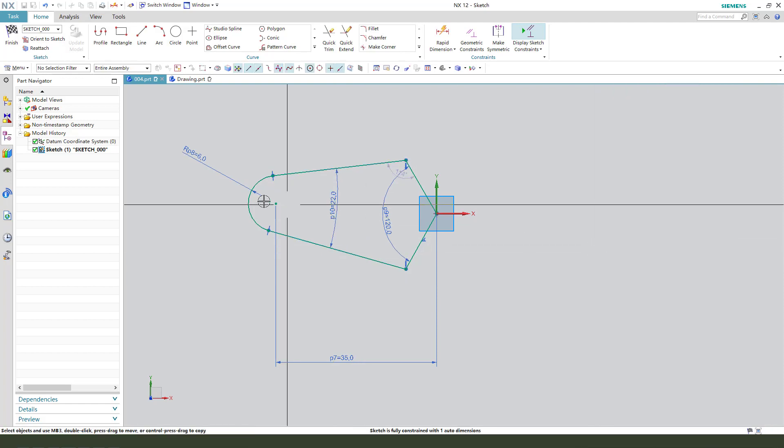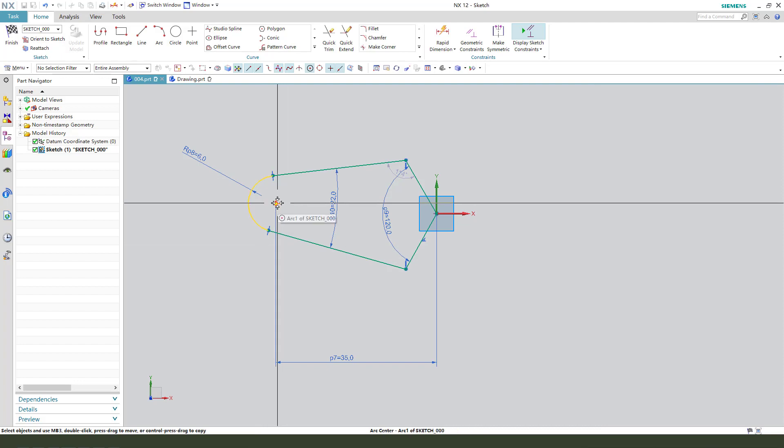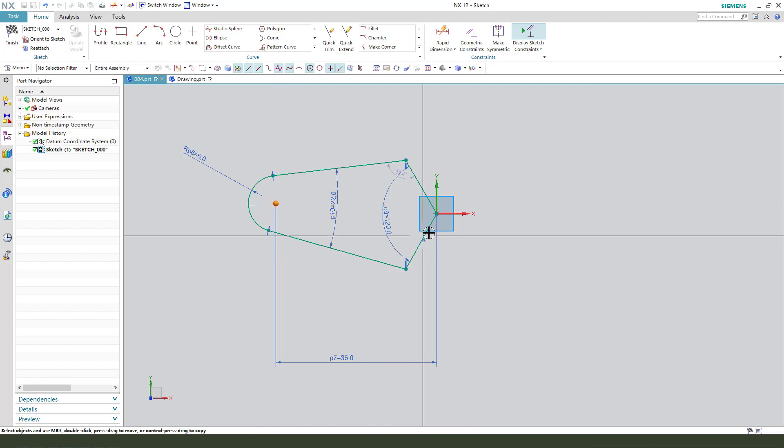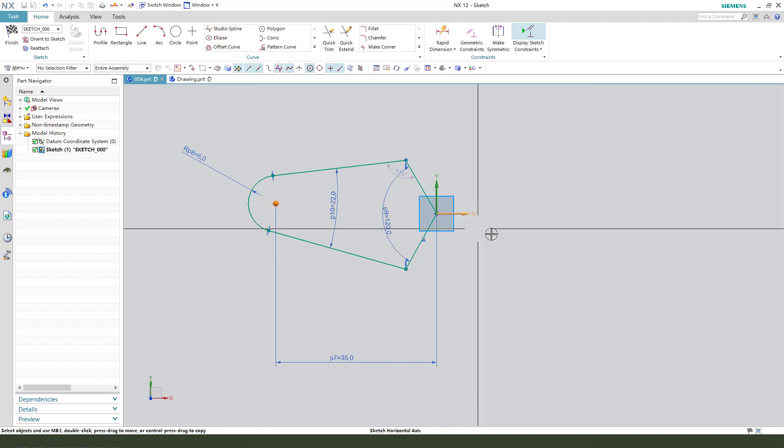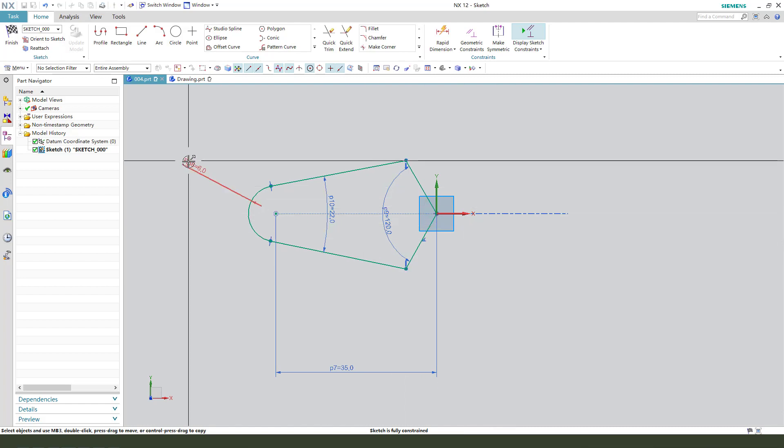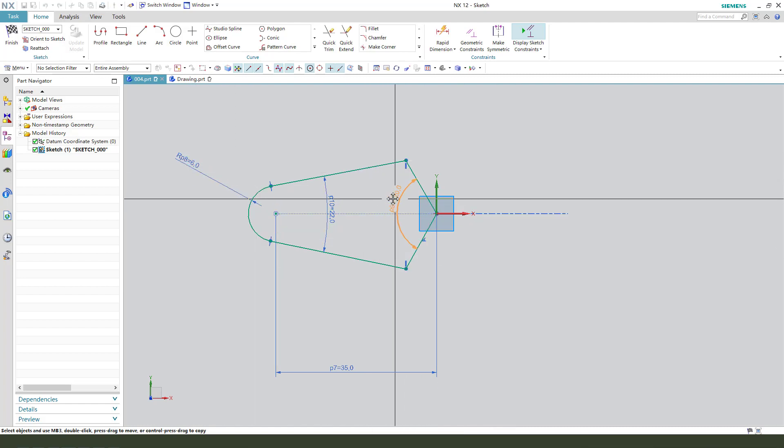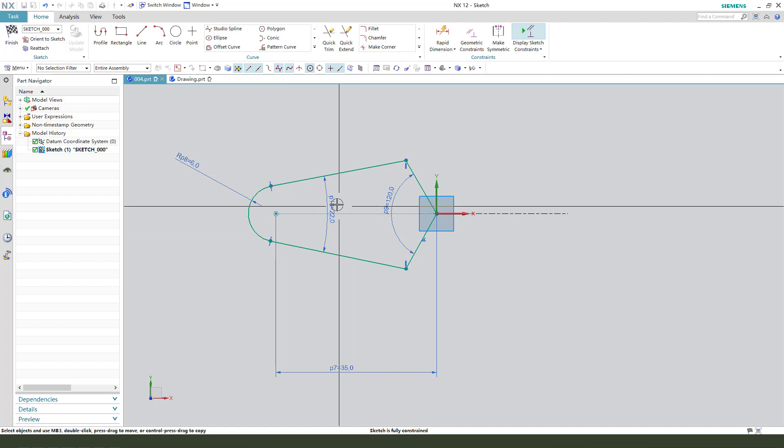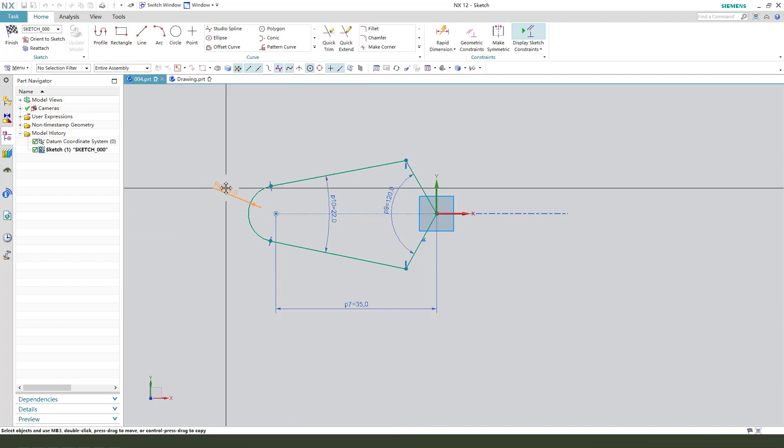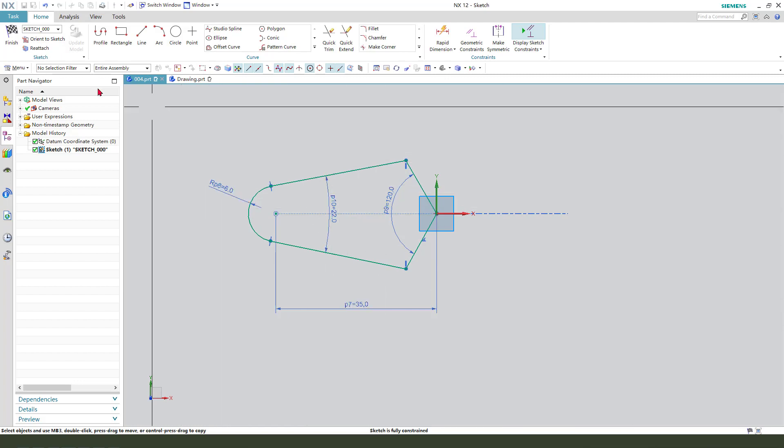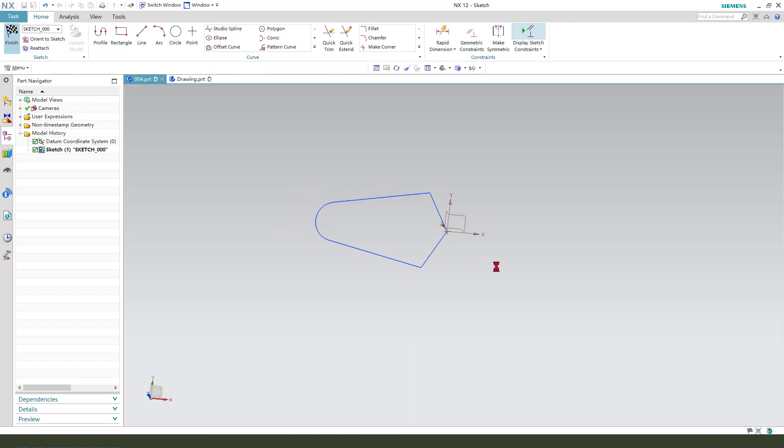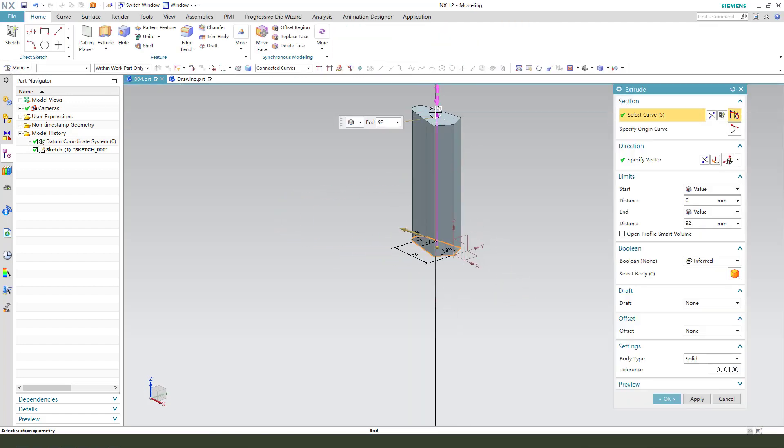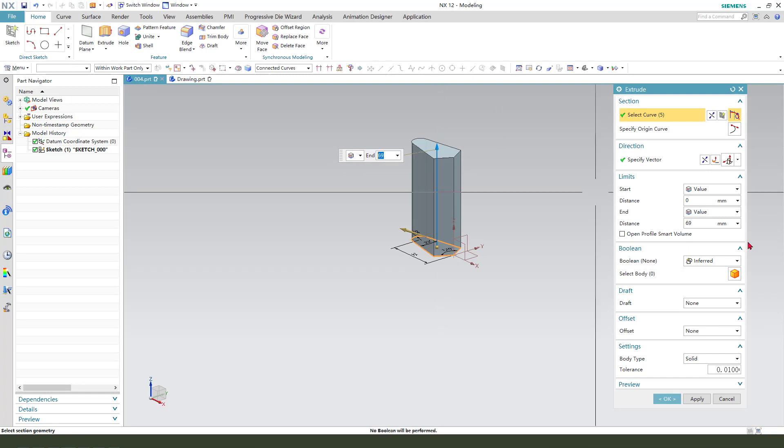We need to constrain this point onto X axis. So the sketch is fully constrained. We leave the sketch, finish. Then we extrude. OK.